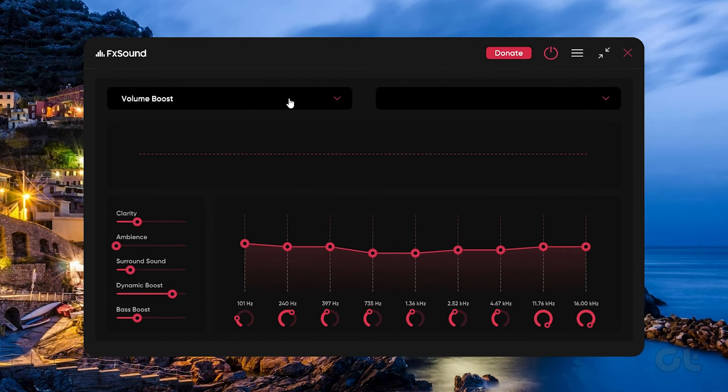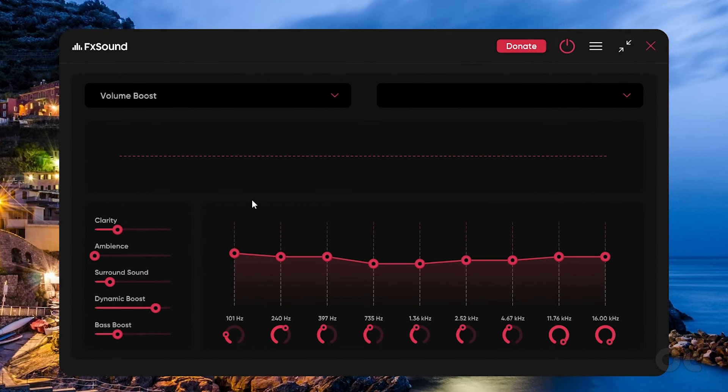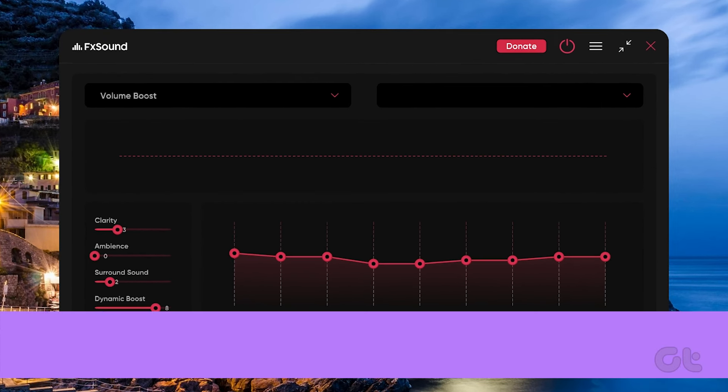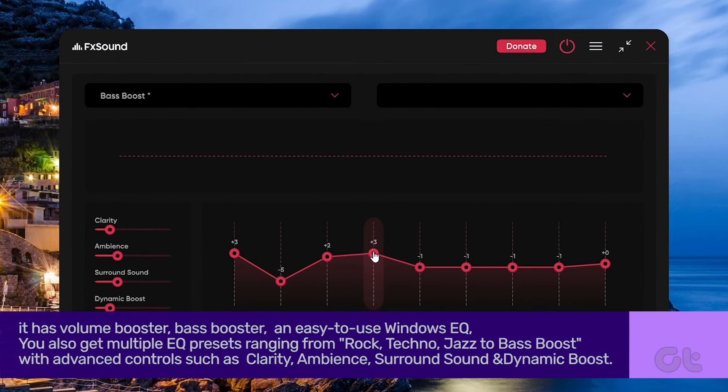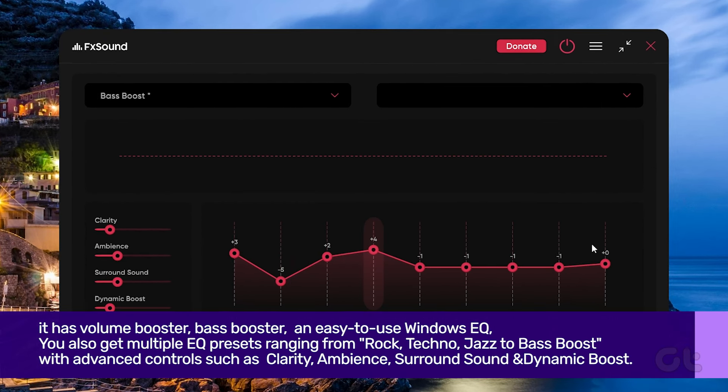Talking about its capabilities, it has a volume booster, bass booster, and easy to use Windows EQ.